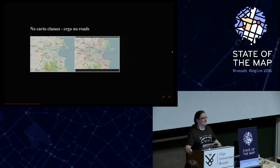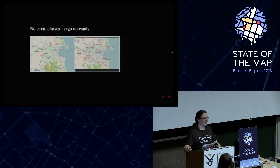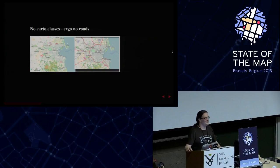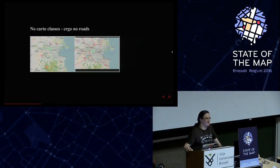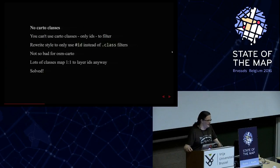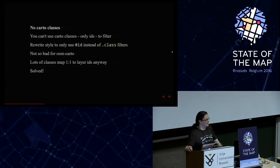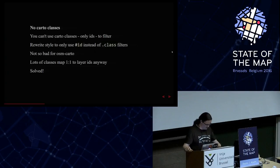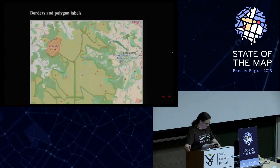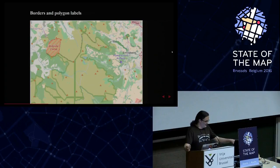You can't use classes, carto classes on vector tiles. They kind of just get lost somewhere along the way and that's why you don't have any roads because they are used for rendering the roads. So first thing you need to do is go through your style and replace them all with your IDs with hash IDs instead of dot class. Not so bad for the OSM carto because there's a lot of sort of one-to-one or like one-to-two so you can just find and replace that.